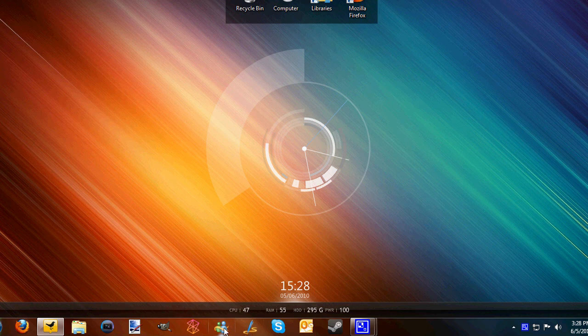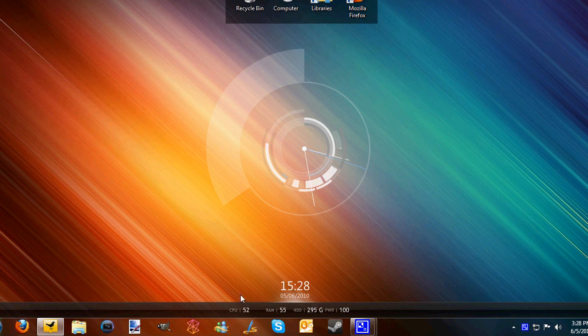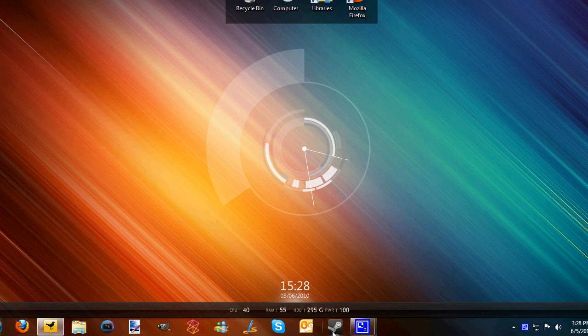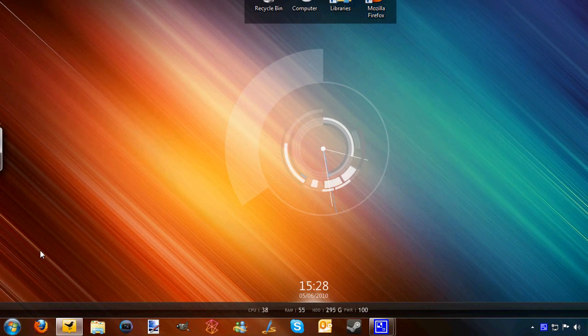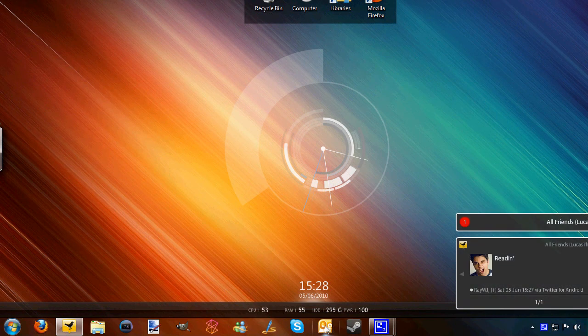Next up is Outlook 2010, which I went over slightly in the Office 2010 overview video. This is my main email client. I will occasionally use Windows Live Mail just because it's got better support for all my Hotmail and Live accounts, but this still works pretty good when I use the Hotmail connector.